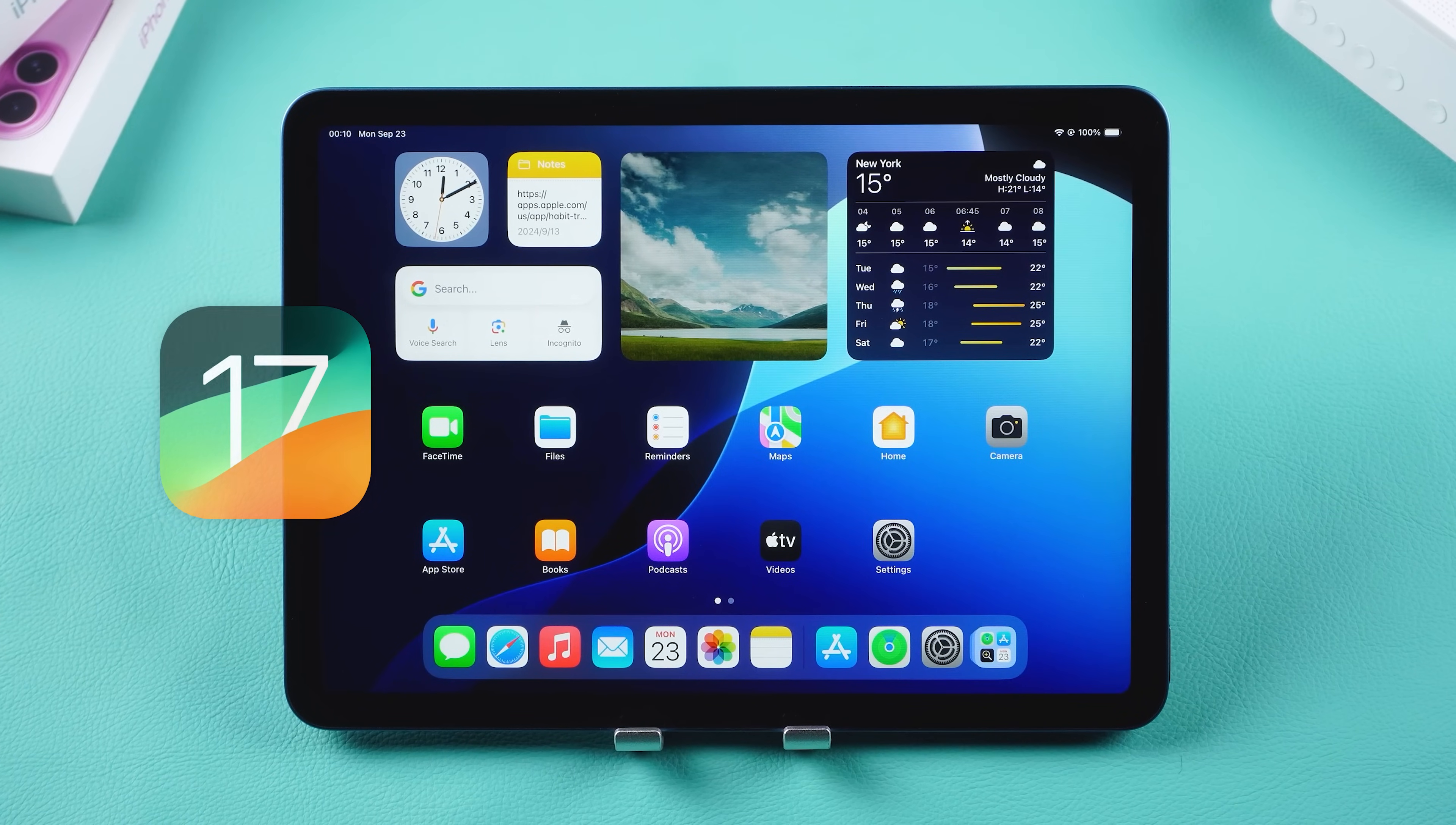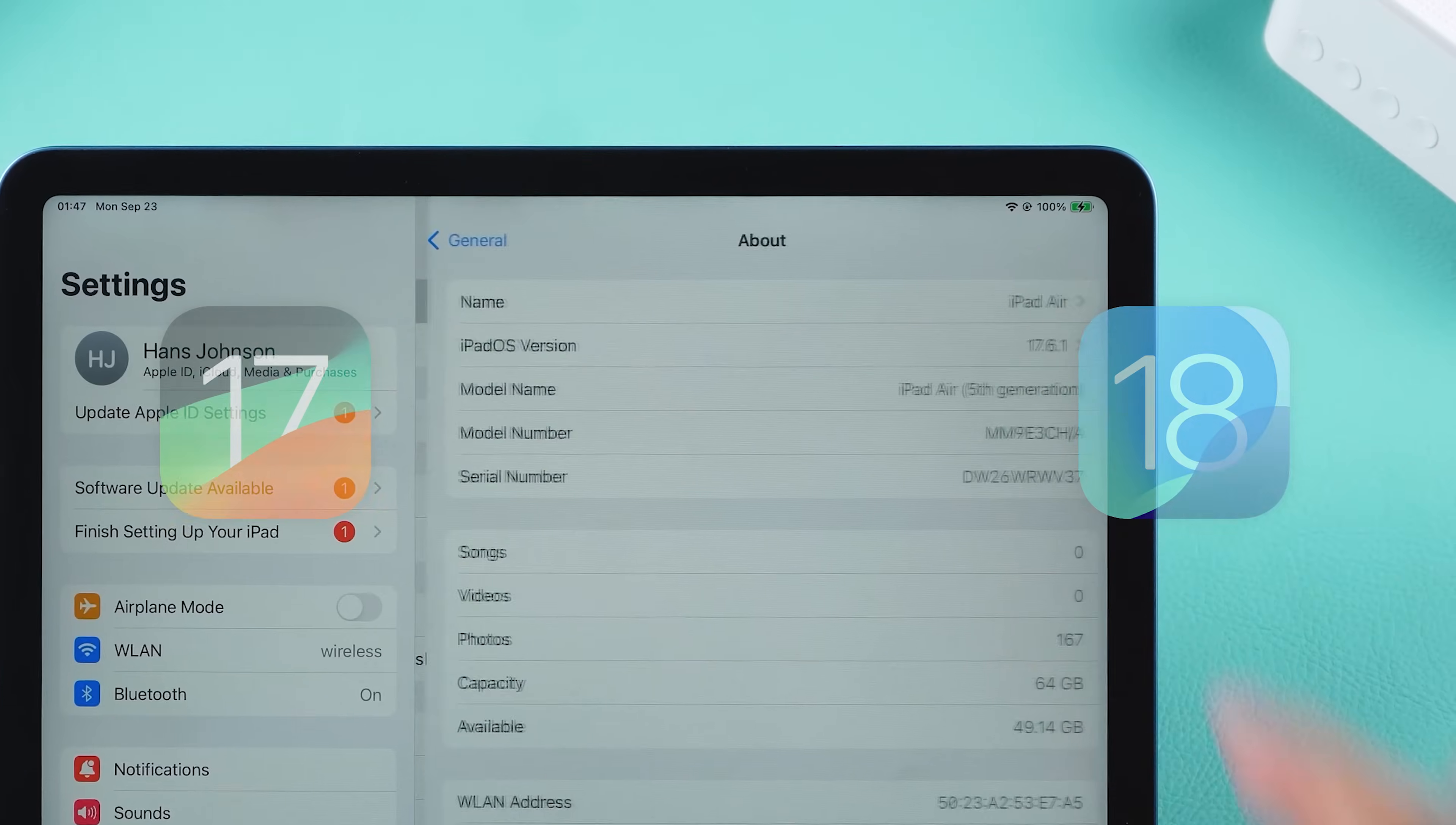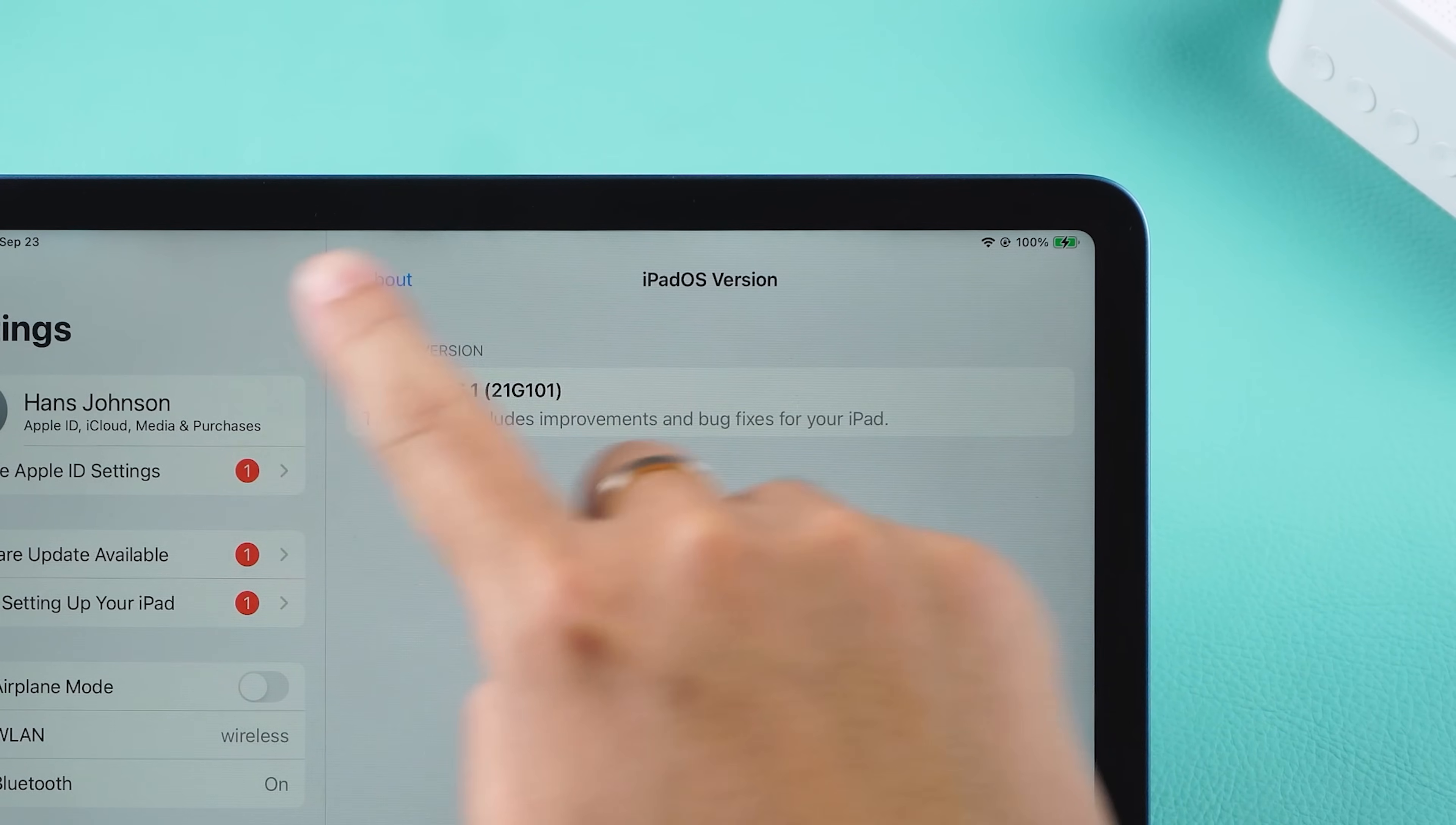In today's video, I'll show you how to downgrade from iPad OS 18 to 17 without losing any data. Without further ado, let's get started.